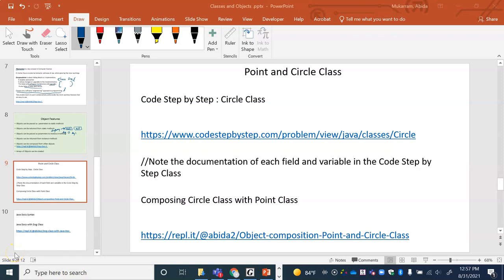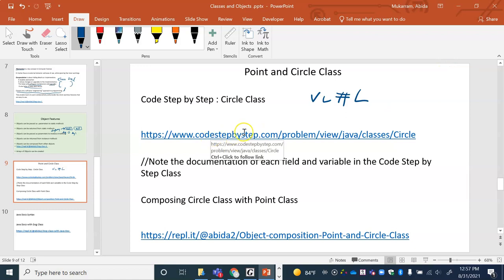Welcome back. This is part two of the classes and objects video. I'm going to call this video lecture number 11, and in this video we're going to go over the concept of object composition and also how to do professional Java documentation. In order to do that, let's take a look into code step by step.